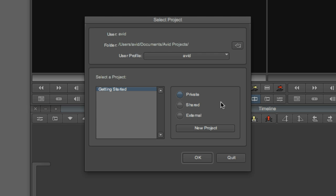Private stores your projects in the Documents folder of your current user home directory. If you're curious about the exact path, you can see it at the top of the dialog. Shared stores your projects in the shared user directory of the computer, so anyone can access the project, regardless of their user login.